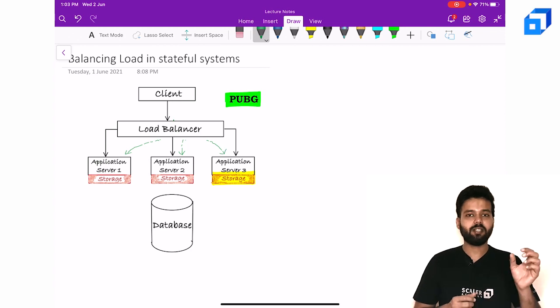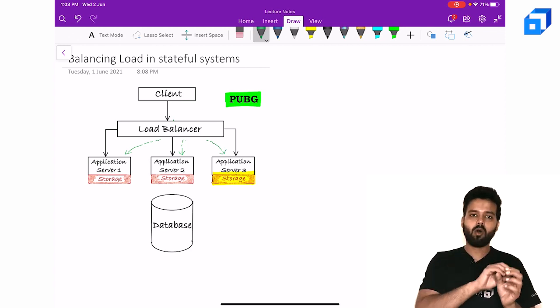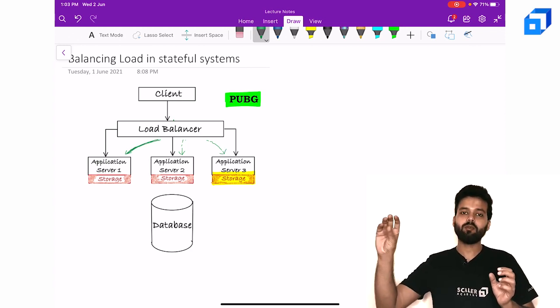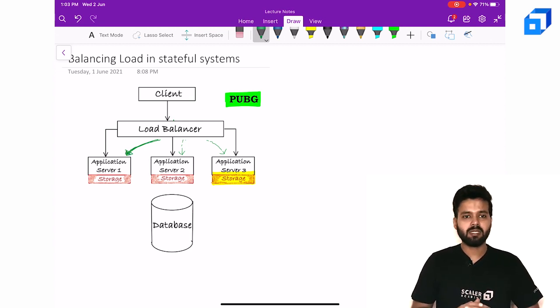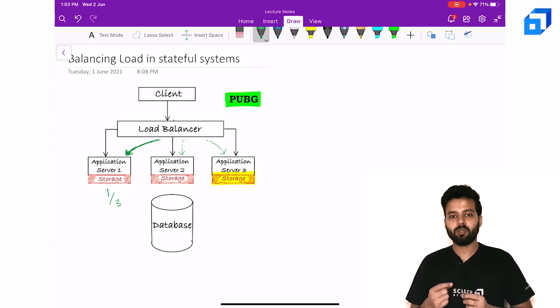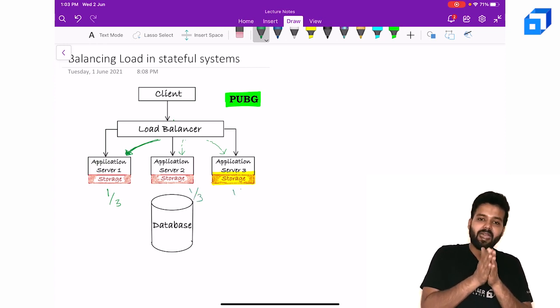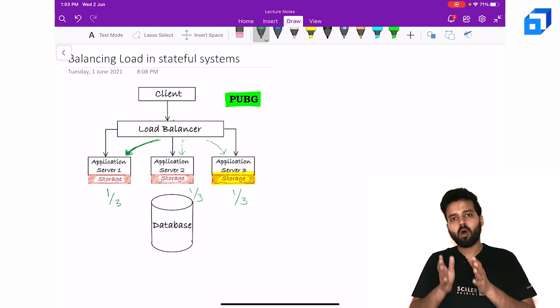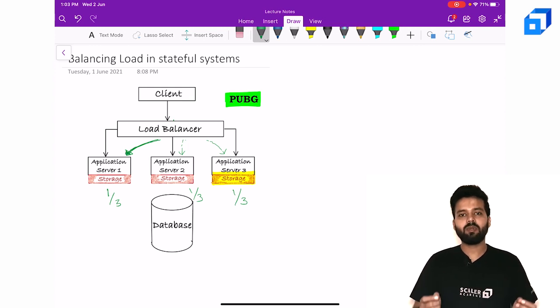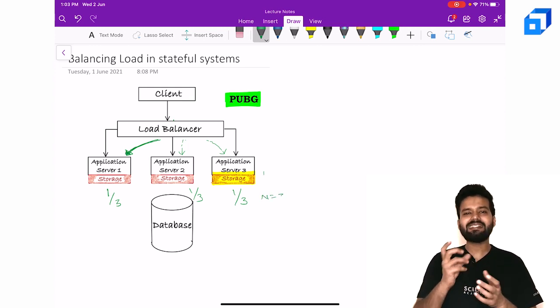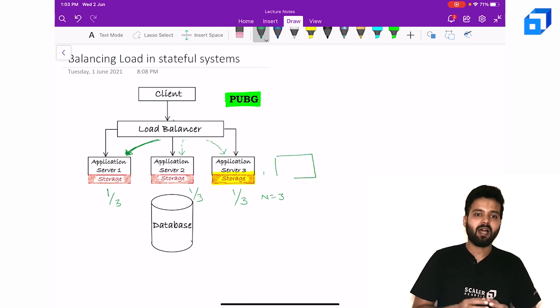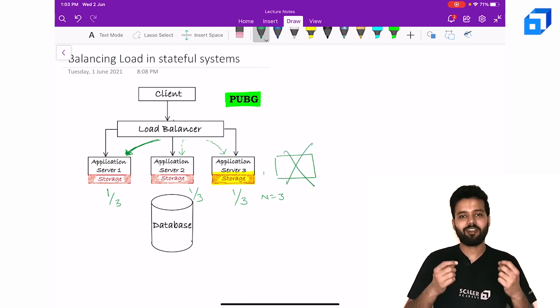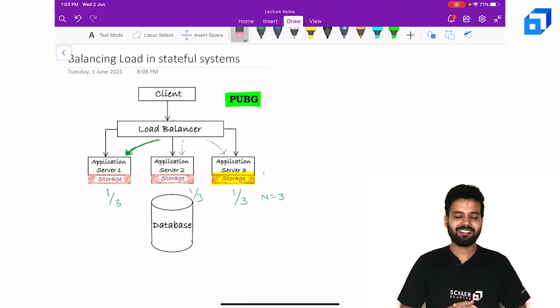Match ID 2 all subsequent requests of match ID 2 going to server 1. The second point was that the load should be uniformly distributed. Meaning if I have n servers, load on each server must be equal to or nearly equal to 1 by n. And finally I should be able to add or remove instances from the cluster.